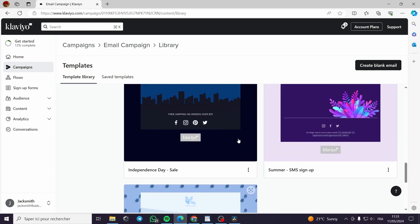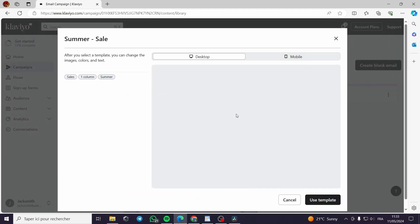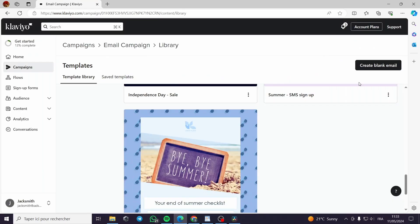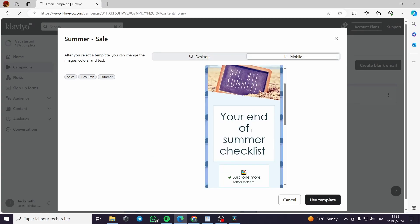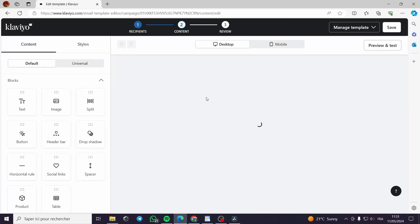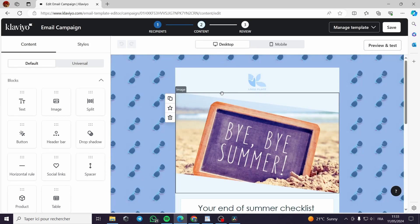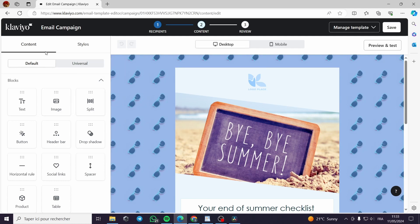Let's choose this template — it looks good. You can choose a template or go with a blank email template. I'll go with this one. I can see it has a mobile version as well. Now we are in the drag-and-drop editor. We have the Content panel and the Styles panel.